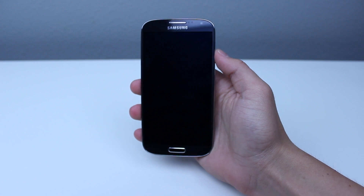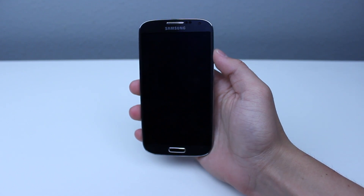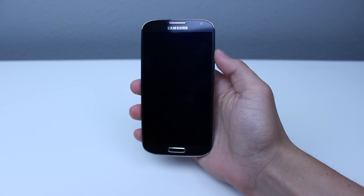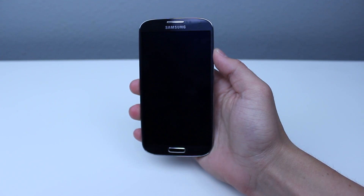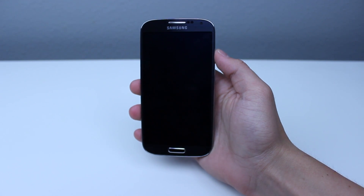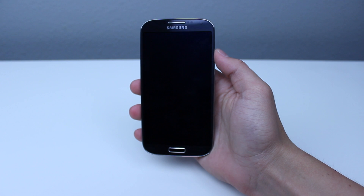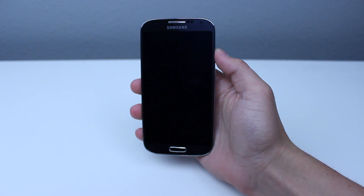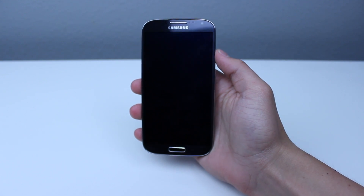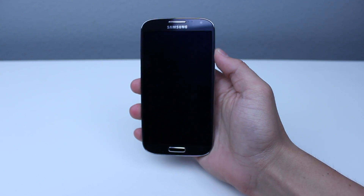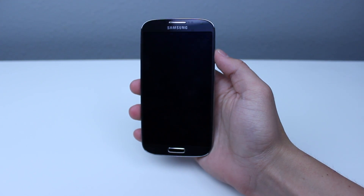Hi, it's GadgetGuruHD here and in this video I'm going to be giving you guys a tip on how to add, edit, or remove your home screens off of your Galaxy S4.